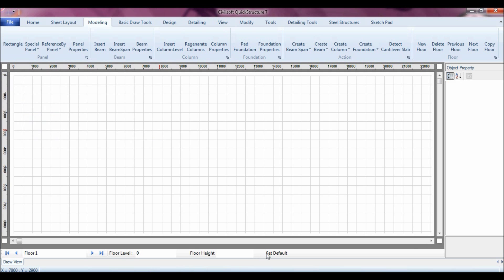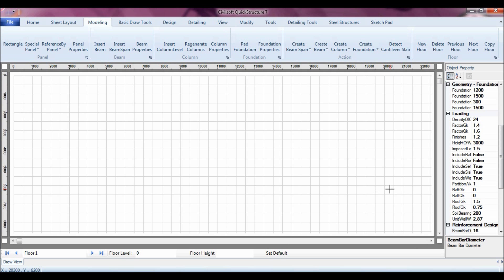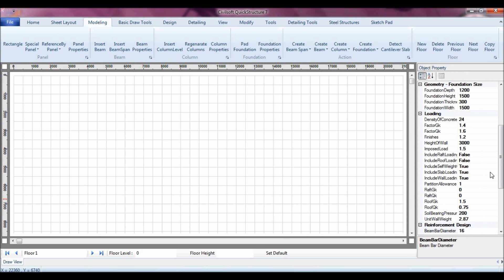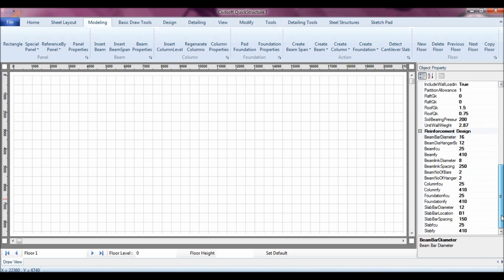Then you might wish to set some defaults for the model you want to do. For instance, you can click on set default, and then in set default you can actually control virtually so many aspects of the loading and the sizes of the elements that the software works with.